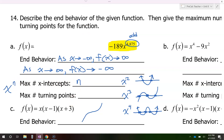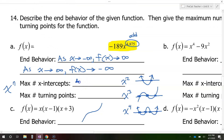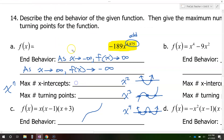So in this case, the exponent is 4,875. So the maximum number of x-intercepts will be 4,875.